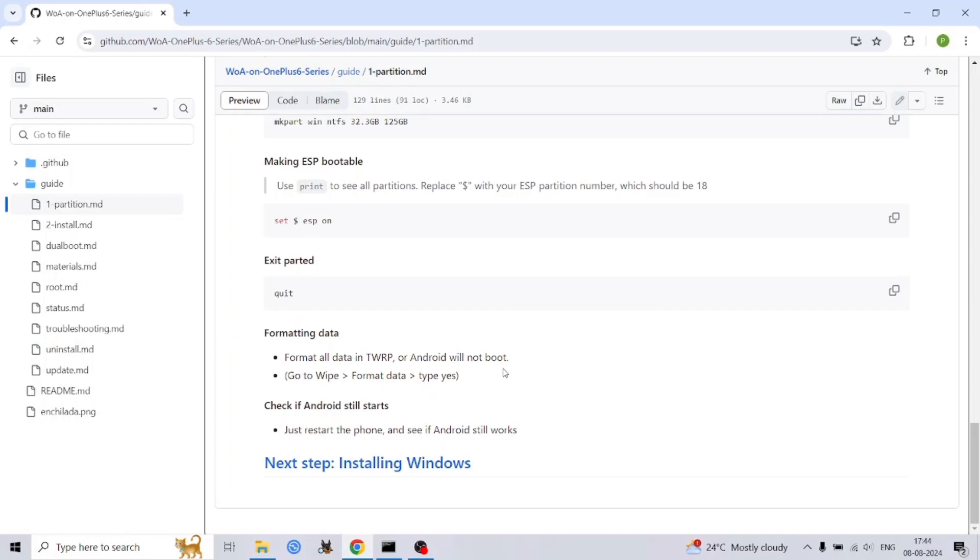To provide a clear roadmap of our journey, let's break down the installation process into its core components.